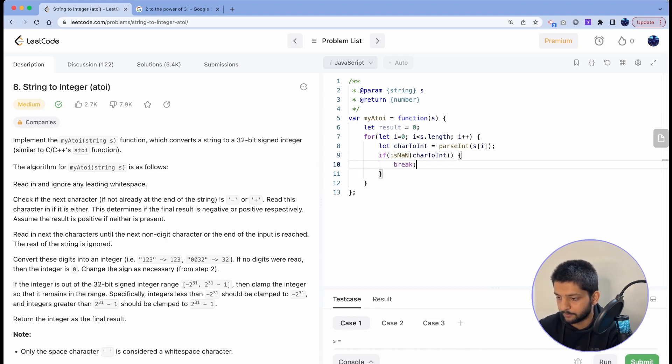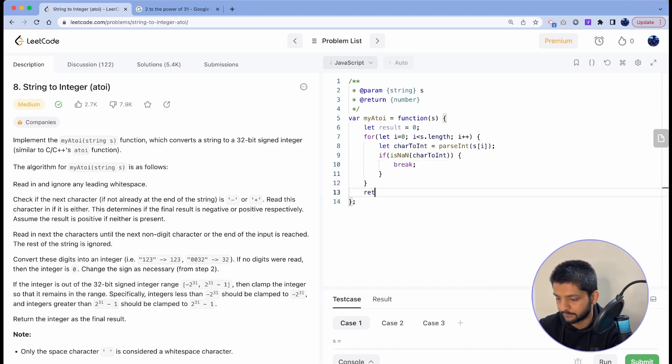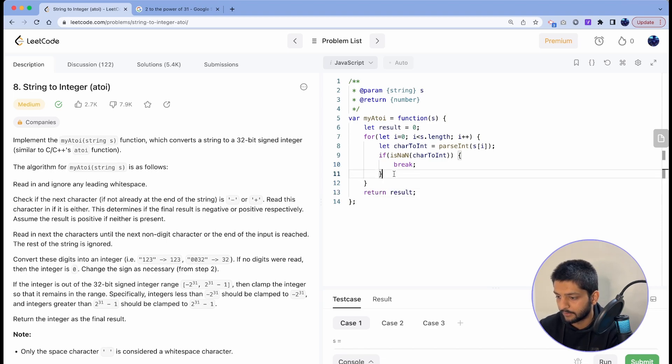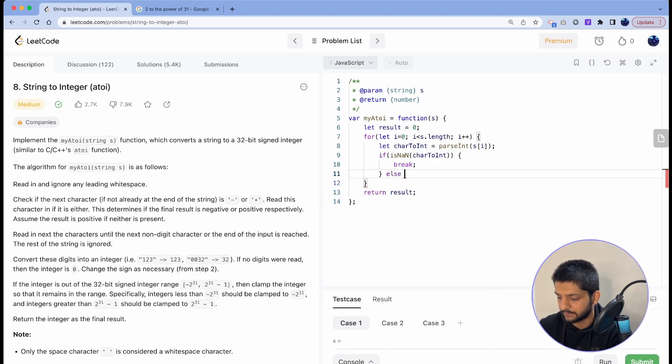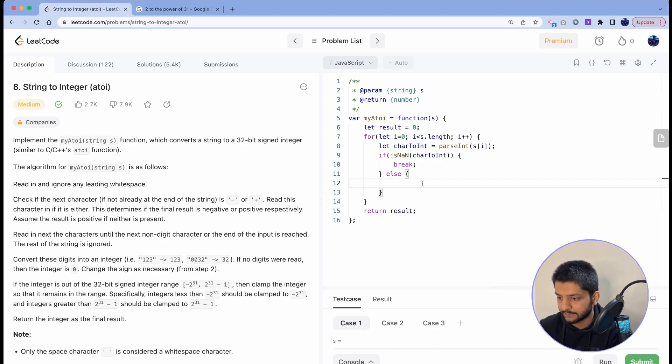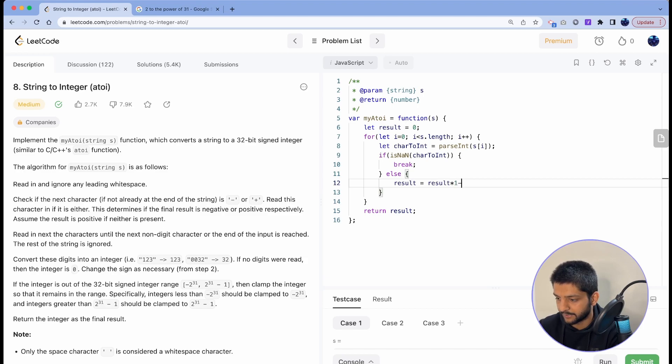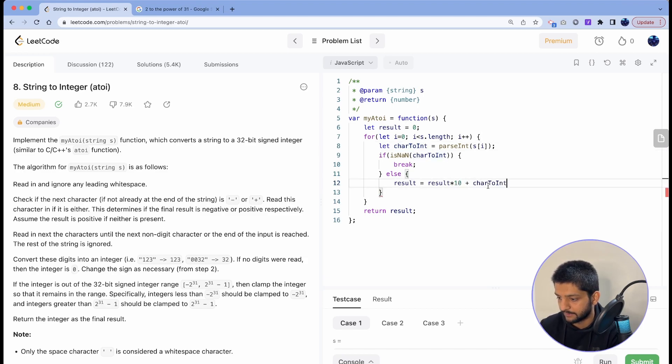Now if it's not a number, we'll just break from the loop and return the result. But if it is a number, that means the else condition, in that case we'll simply add that to our result. So we'll multiply result by 10 and then add the integer to it.